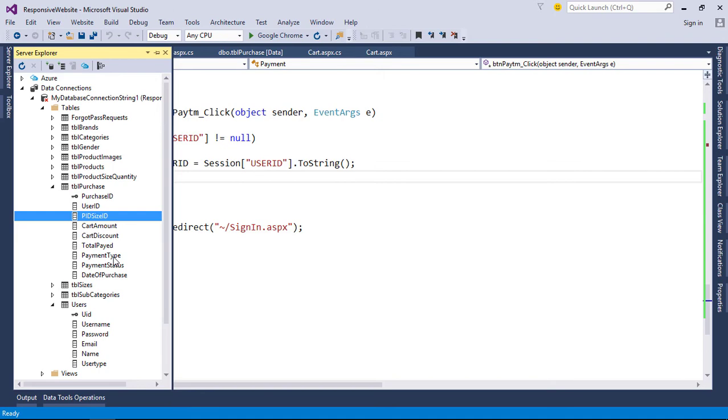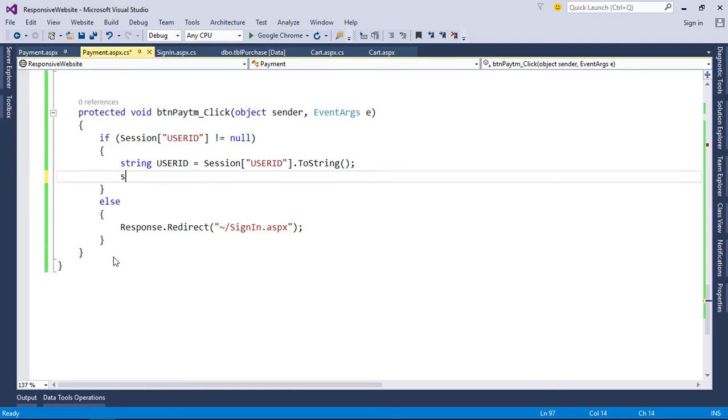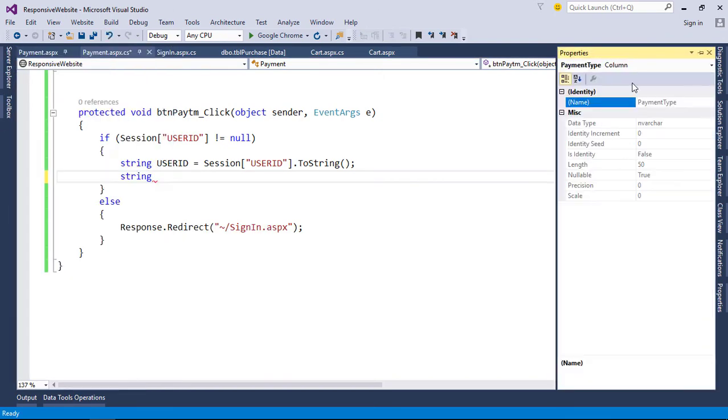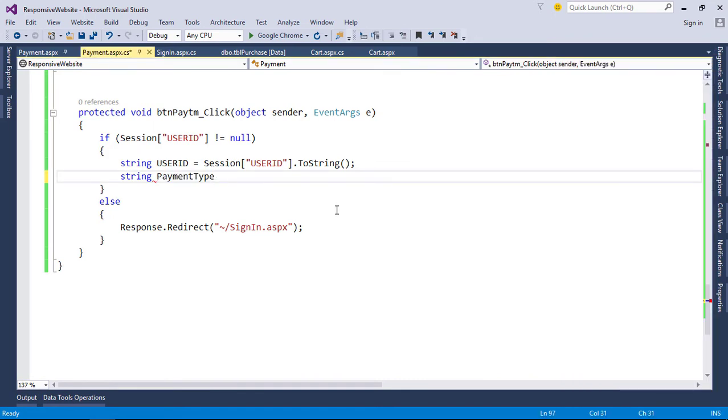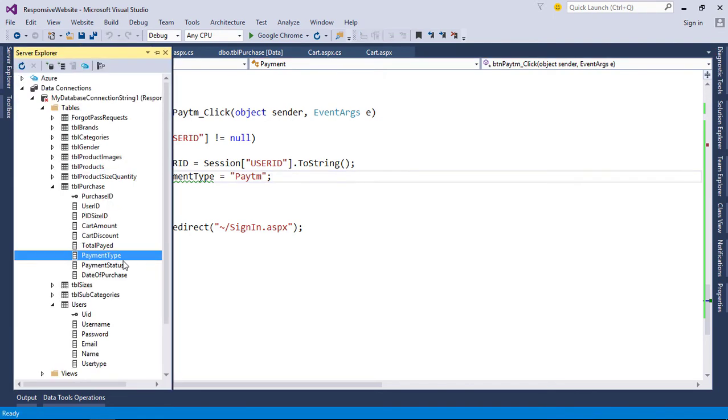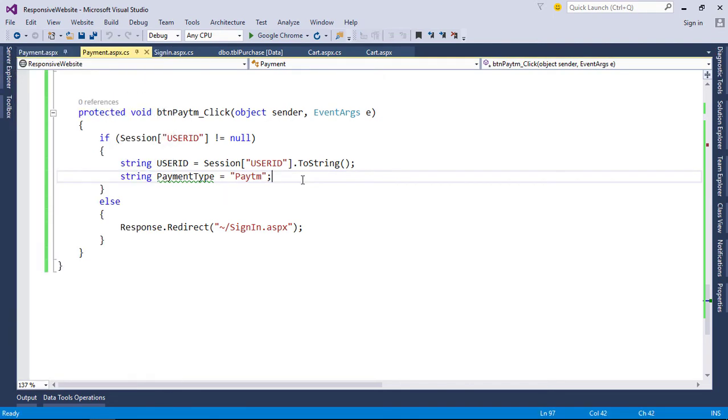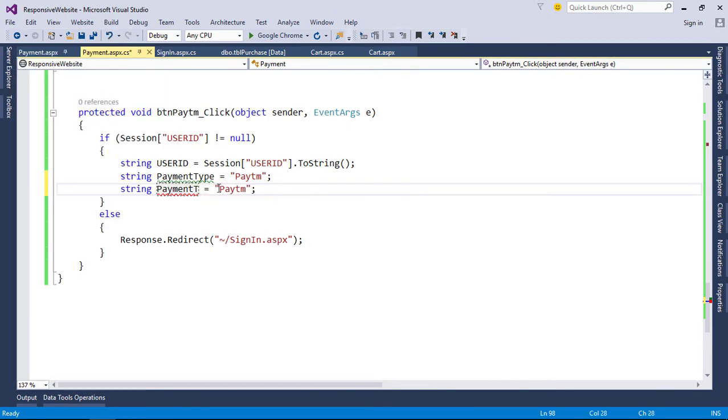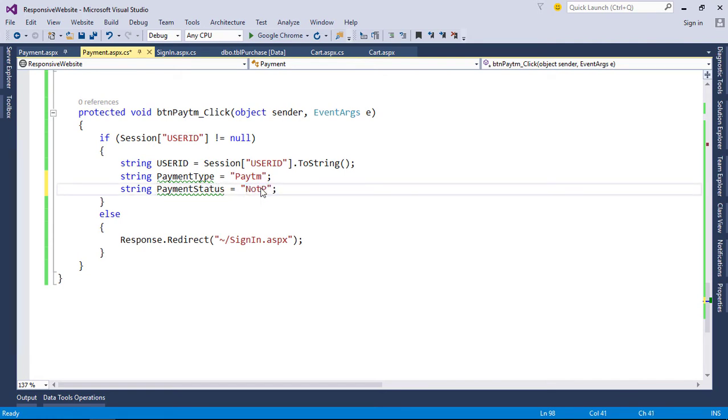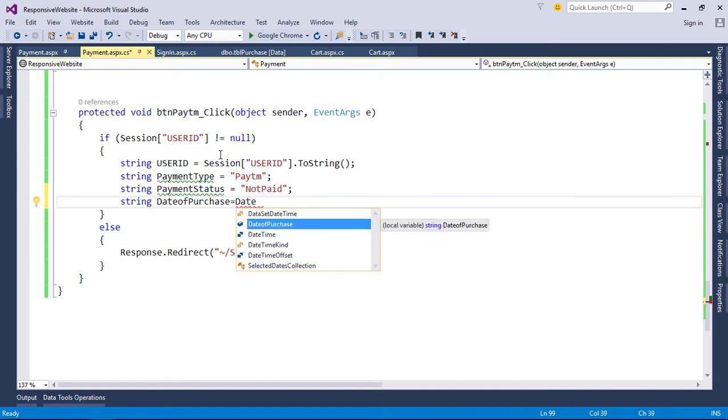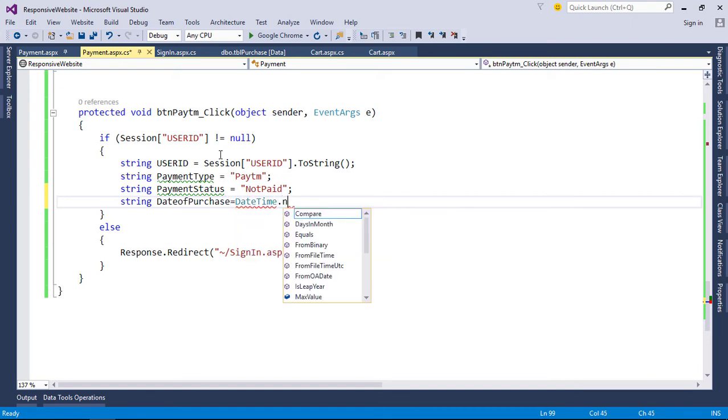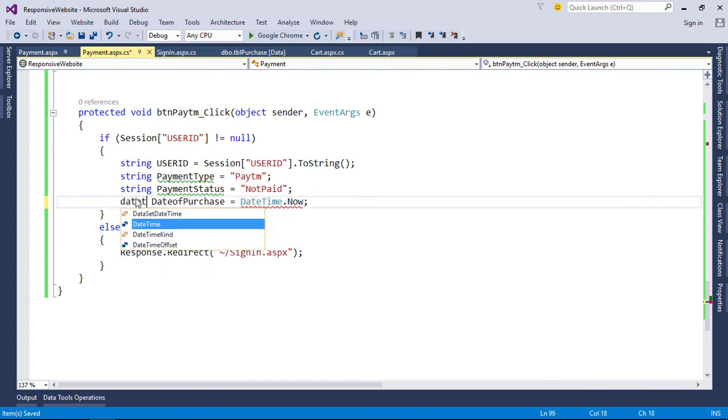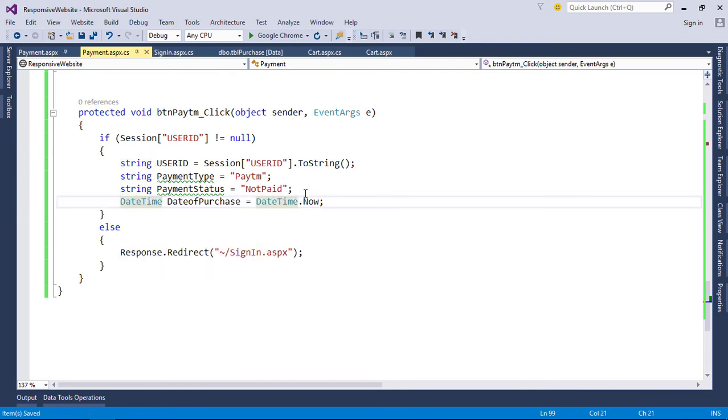Now our payment type is PatentWallet. Now our variables are set.